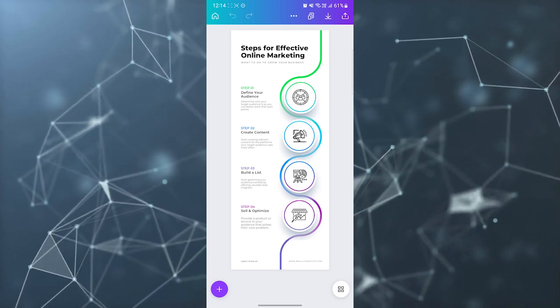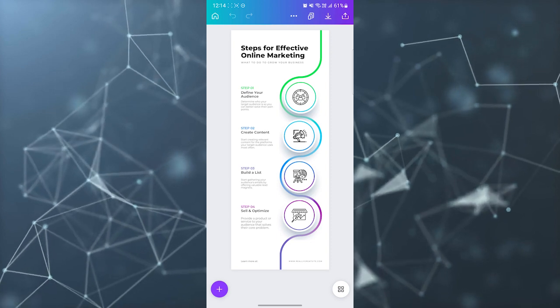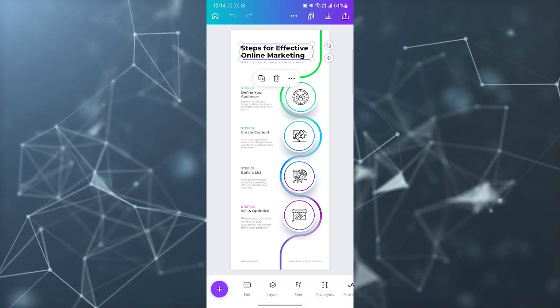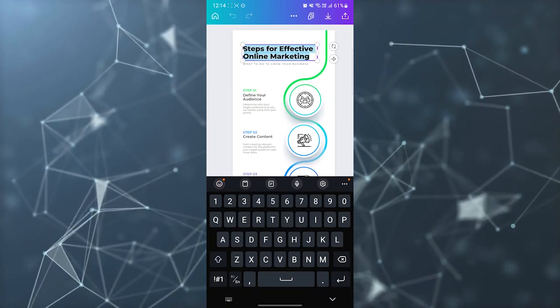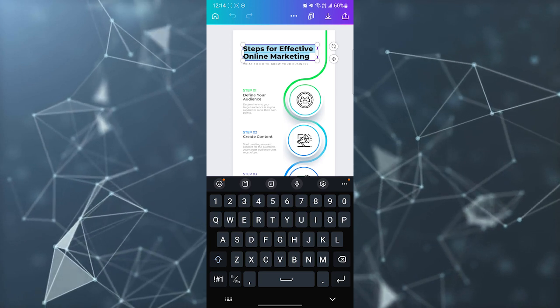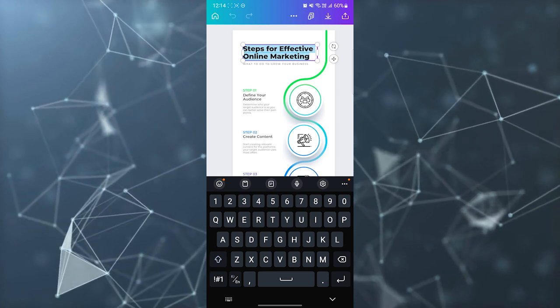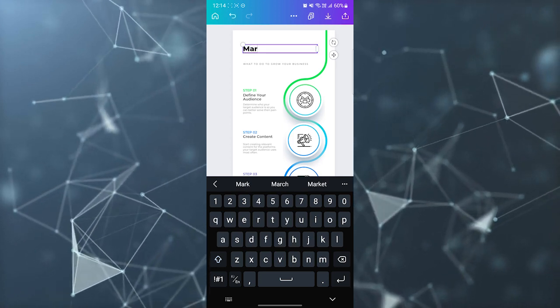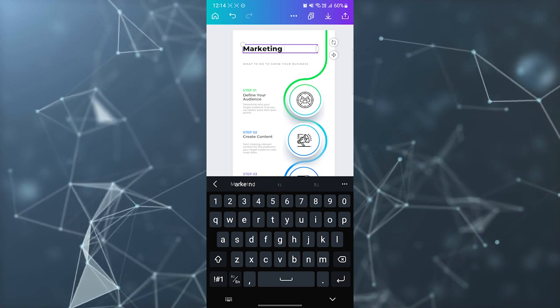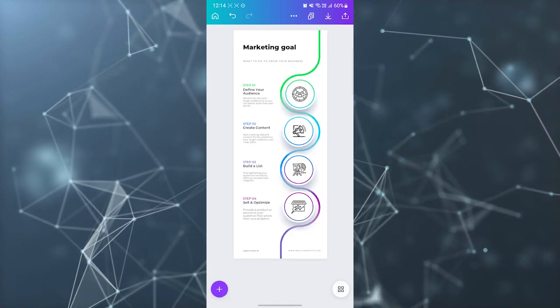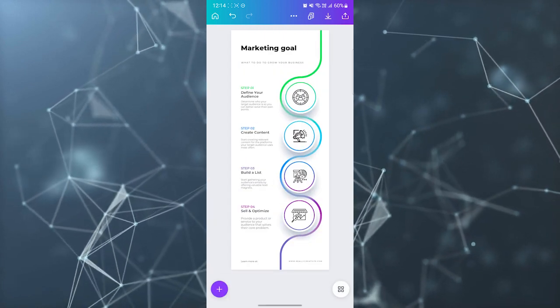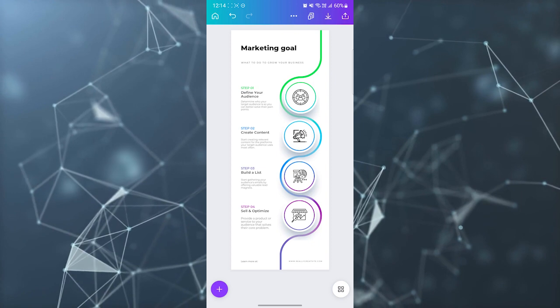I can just easily use this template by editing anything I want to. For example, you can edit the marketing goal. So this is how you can edit everything in this template which is very easy to customize.